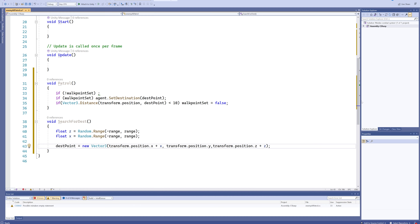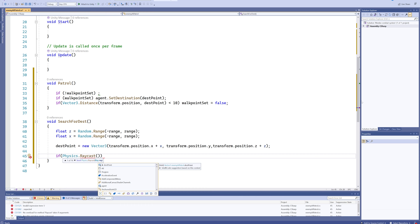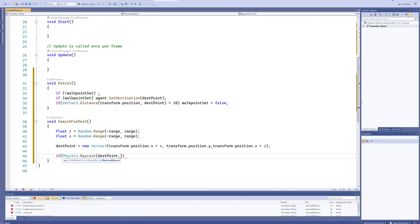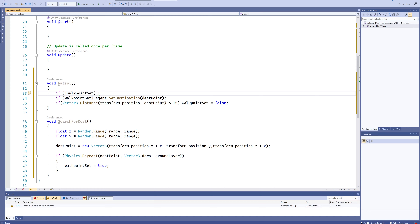This could pick a destination in literally any location without checking viability, so we're going to verify it's on the NavMesh using an if statement with Physics.Raycast — raycasting from our destination point in the direction of Vector3.down, checking for our ground layer. This returns true if the raycast finds anything directly below the destination that's on the NavMesh layer. If true, we set walkPointSet to true. That's the entirety of this function.